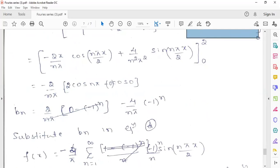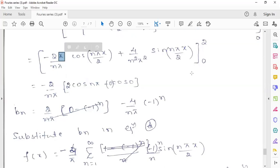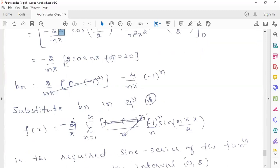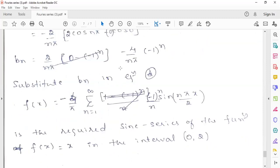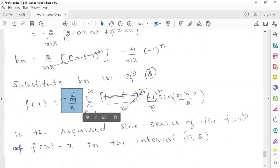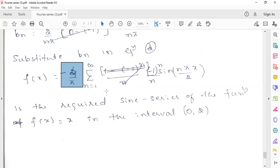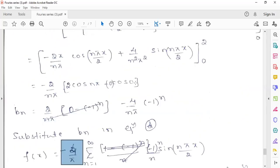The constant minus 2 by nπ is taken outside. Substituting x = 2 gives 2 cos(nπ) at the upper limit, and the lower limit gives 0. Note: I initially forgot to include the x factor, which I have now corrected. So we get minus 2 by nπ times 2 cos(nπ), giving bn equals minus 4 by nπ times (−1)^n, which simplifies to the final sine series result. The required half-range sine series of f(x) = x on [0, 2] is the summation of bn sin(nπx/2).